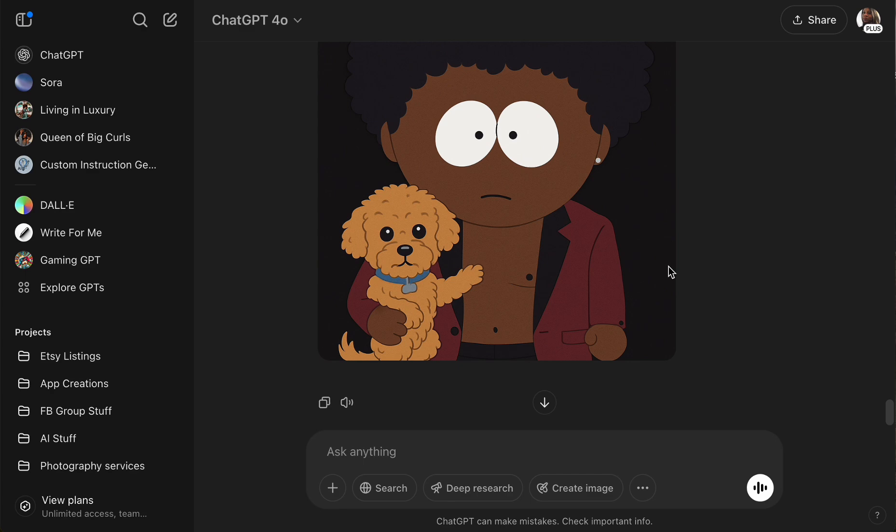All right guys, so there you have it — this is how you can turn your images into cartoons in any style: Looney Tunes, Pixar, Disney, anime, 3D, Proud Family, Brats, Boondocks, South Park, chibi, western cartoon, comic book style — whatever you want, you can do it! Have fun and play around with it. I would love to hear your comments — let me know in the comments below. As always I appreciate you all so much, thank you for watching, and until next time — see you later, bye!